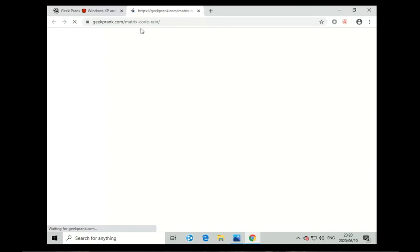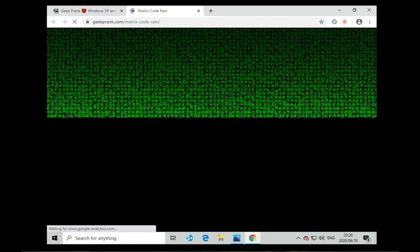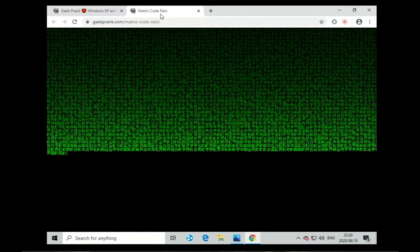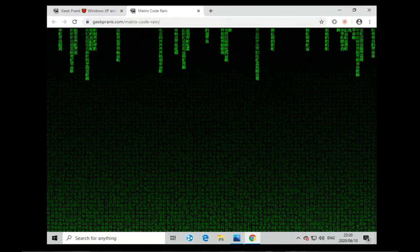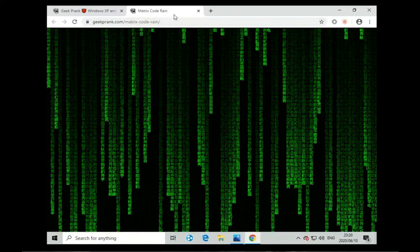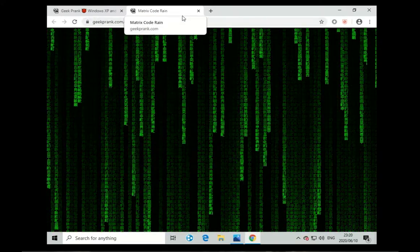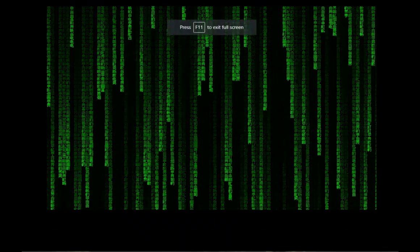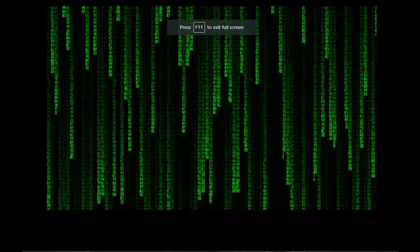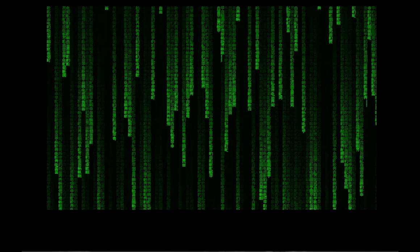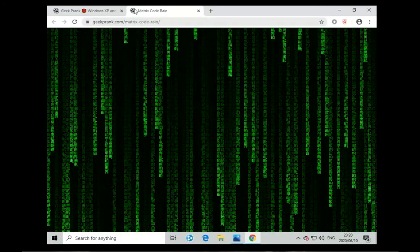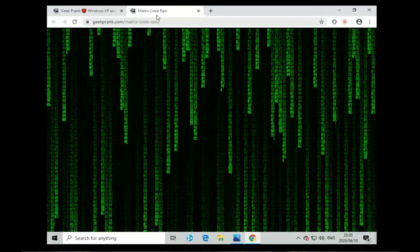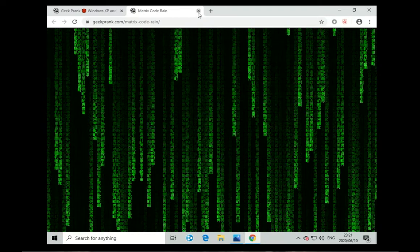Next we have the Matrix rain code. This just brings up the green code quite awesomely. If you want to just keep a monitor busy I guess you can put this on instead of watching a video I guess. This just runs.